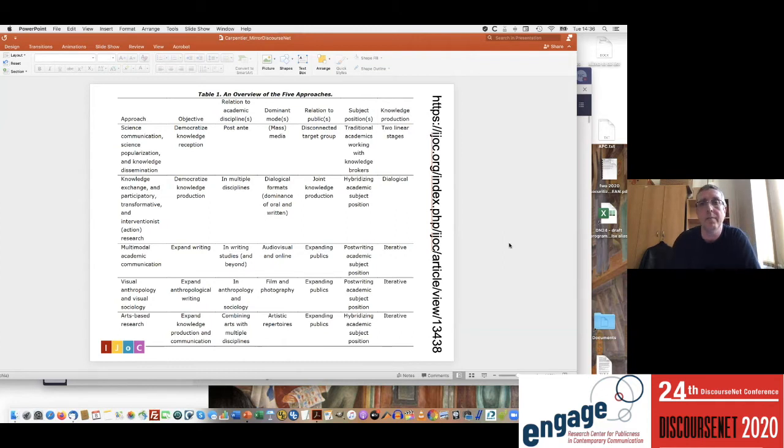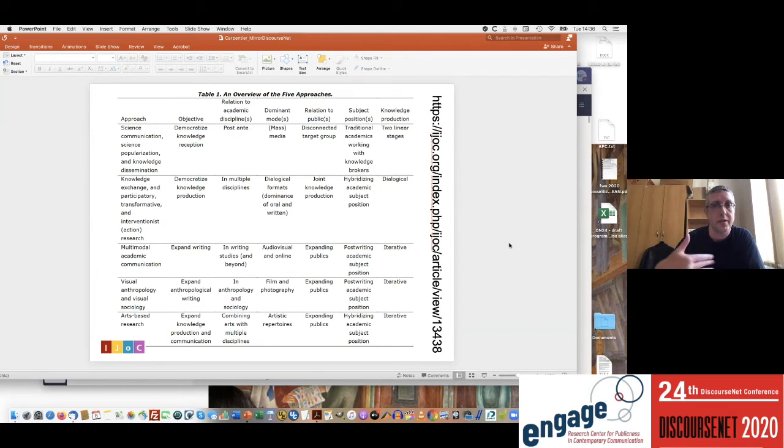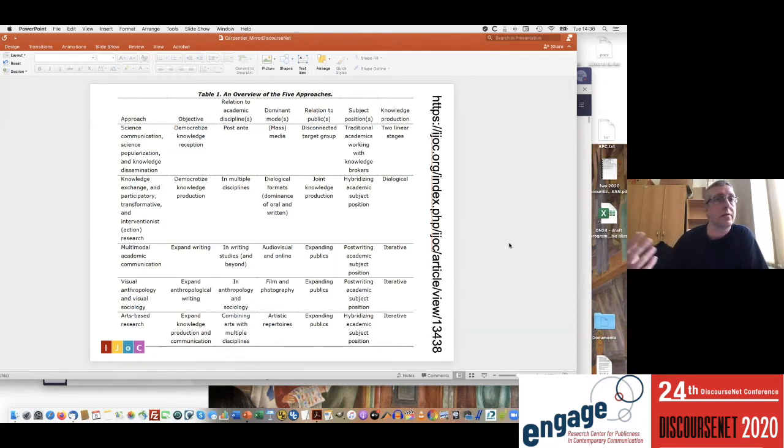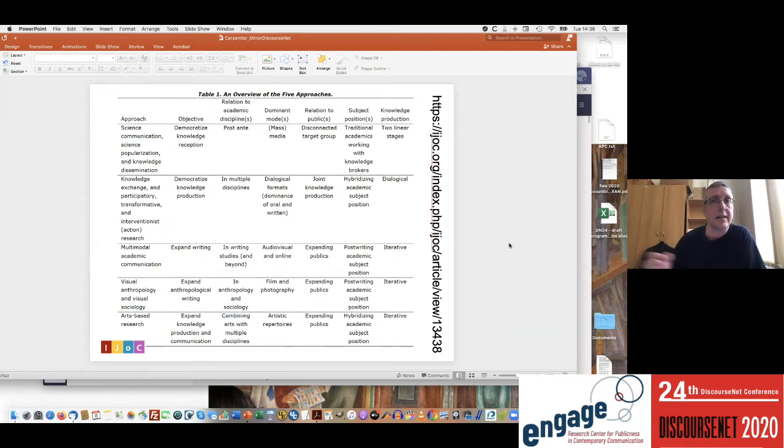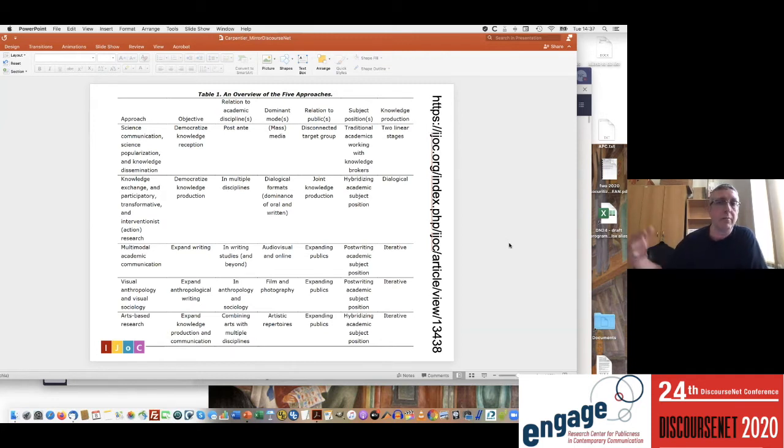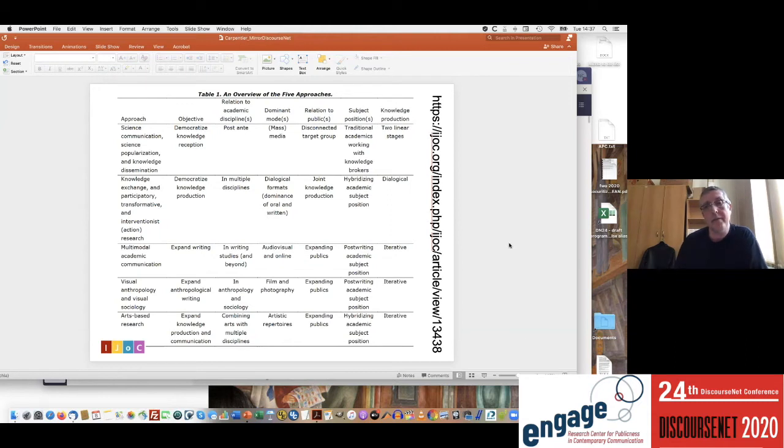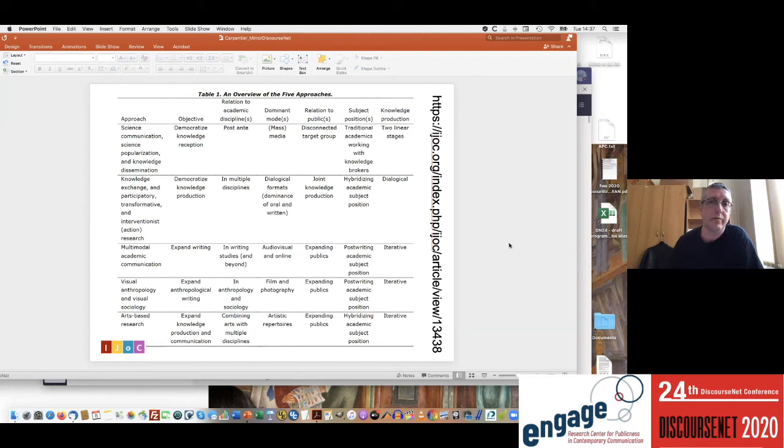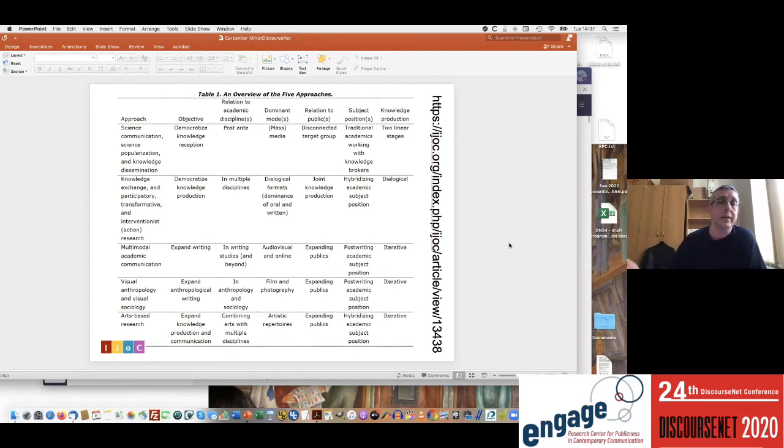It does show I think the ambition of arts-based research to offer new perspectives. Obviously it's not the only perspective that is trying to move away from the written text by the integration in this case of artistic repertoires. In this slide, which comes from an article I published this year, you'll also see apart from arts-based research, which is at the very bottom, you'll see visual anthropology, visual sociology, multimodal academic communication which actually comes from writing studies, but you also see science communication and participatory action research. But the arts-based research approach is quite particular because it allows us to think about hybrid academic positions.